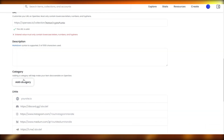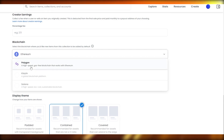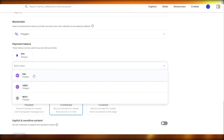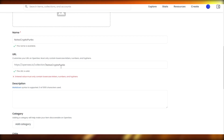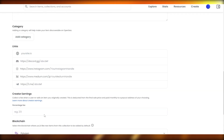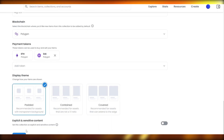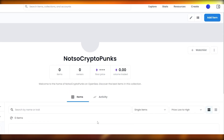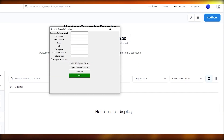Add the description and category. Change the blockchain to Polygon and add the payment token — USDC or DAI. I had to upload the banner image as well, so I selected that image. Then click Create, wait for it to complete, and the collection is created.